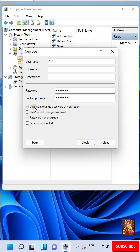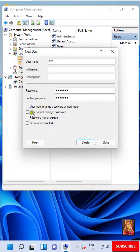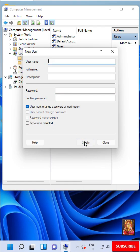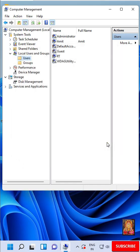Uncheck User Must Change Password at Next Logon. Check User Cannot Change Password. Check on Password never expires. Click Create. Click Close.